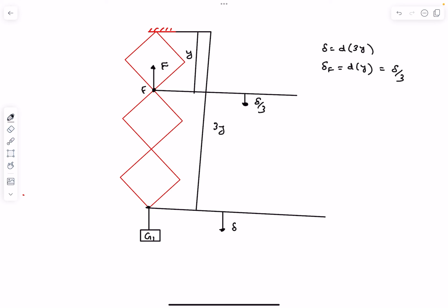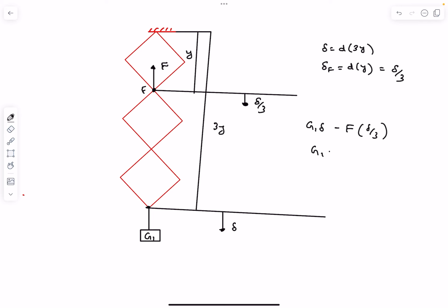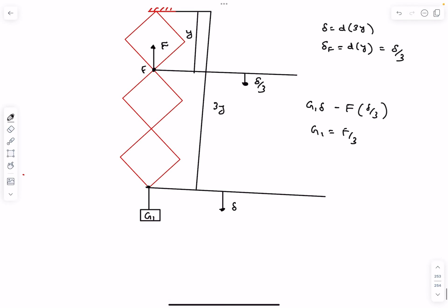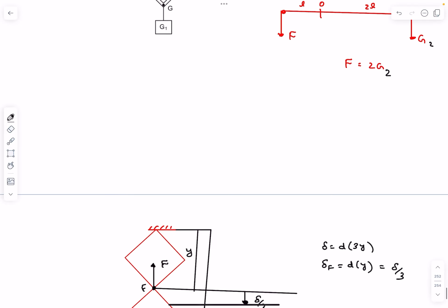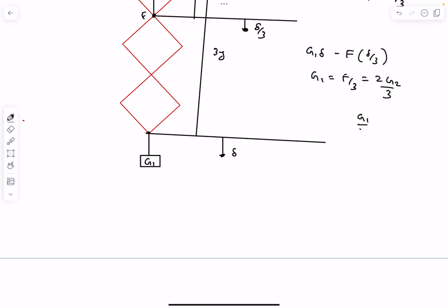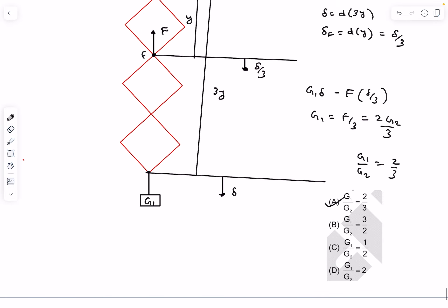Applying the principle of virtual work: the work done by G1 is G1 times delta (positive), and the work done by force F is minus F times delta/3, since the angle between force and displacement is π. Setting the total to zero gives G1 = F/3. Earlier we found F = 2G2, so G1/G2 = 2/3, which is option A.